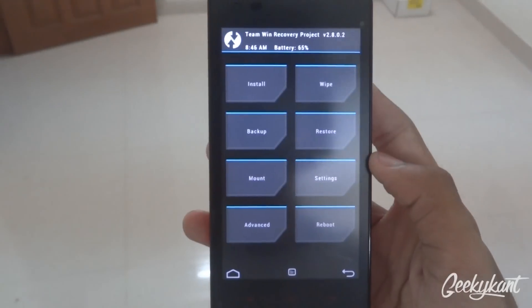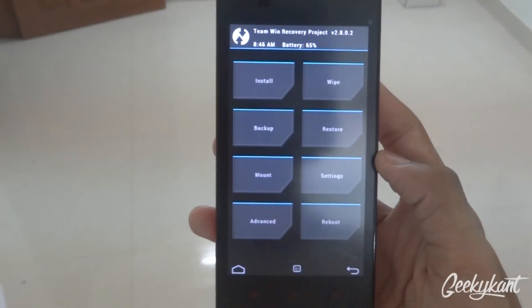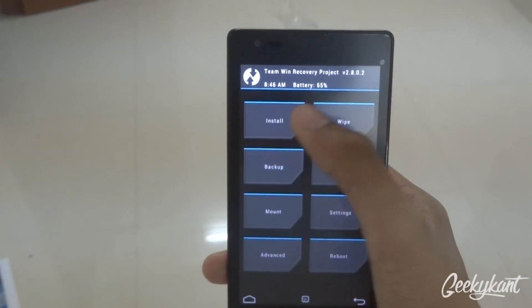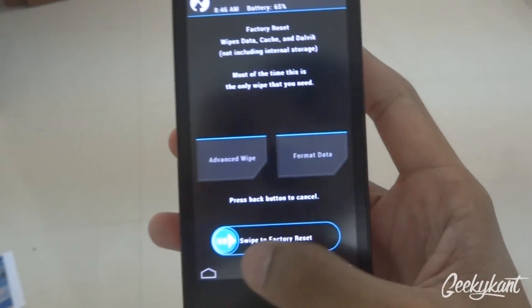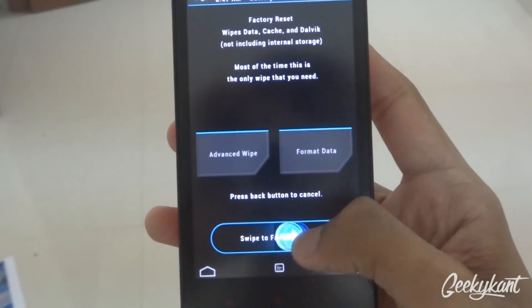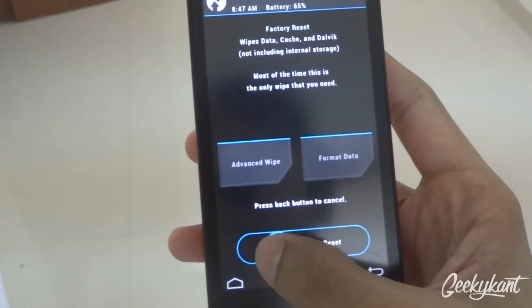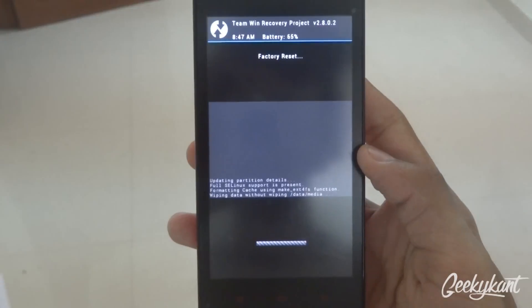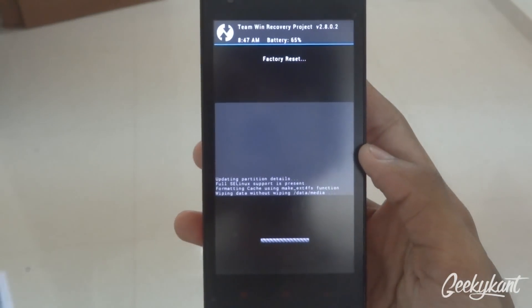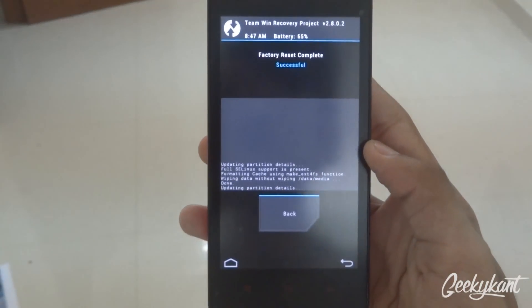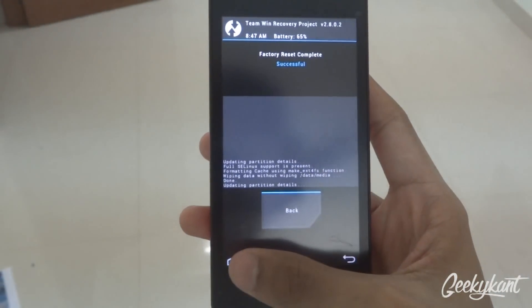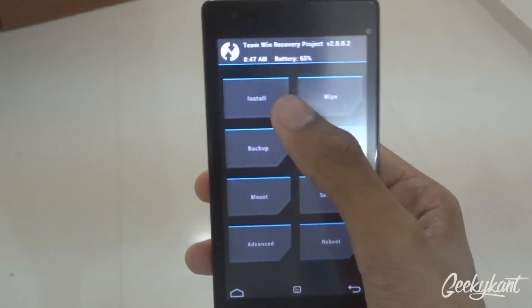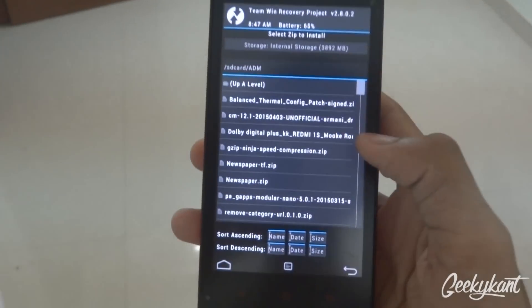Once you are in the TWRP recovery mode, click on Wipe and swipe to factory reset. Then go back and go to the home screen. Click on Install.